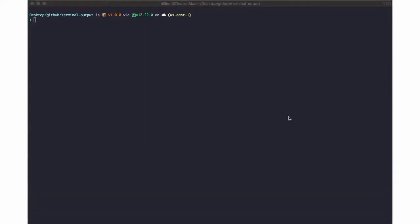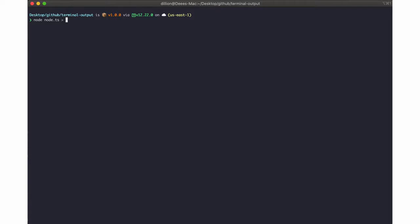So to print this in a file, I have this command here. This is the command that shows all of the output you want to analyze. It could be your test command, your build command, whatever command, but this is my node node.ts. So instead of executing this, I would add the greater than symbol.